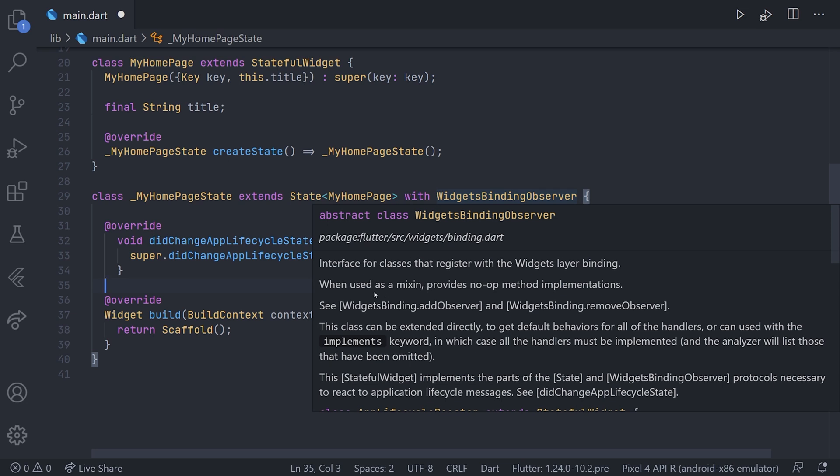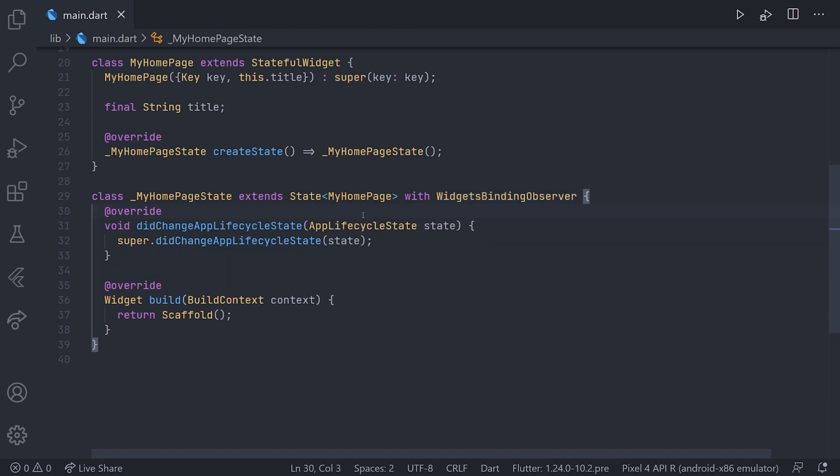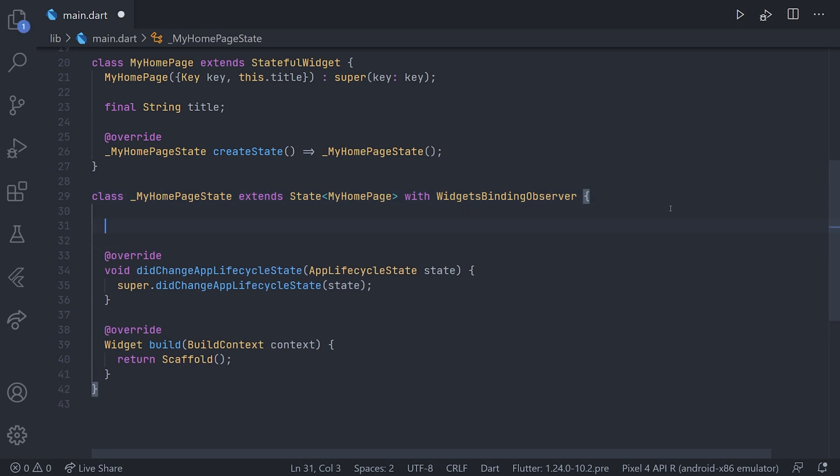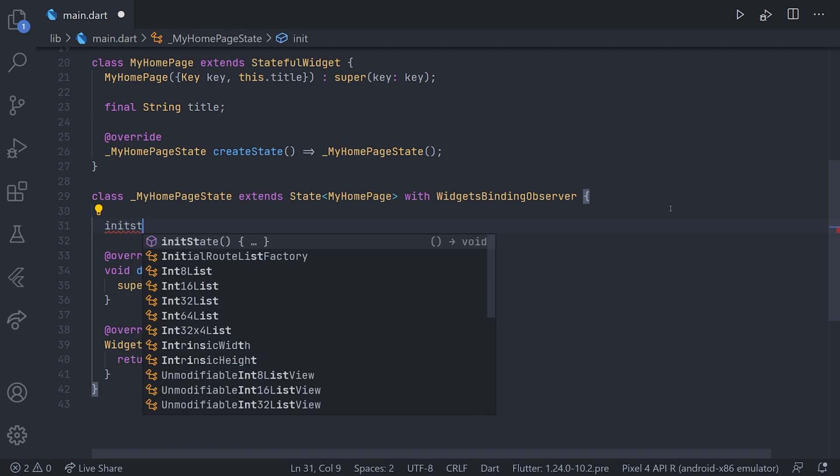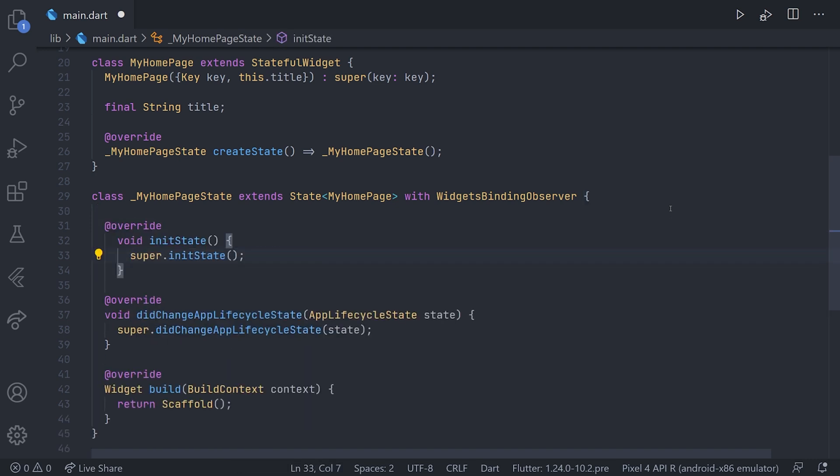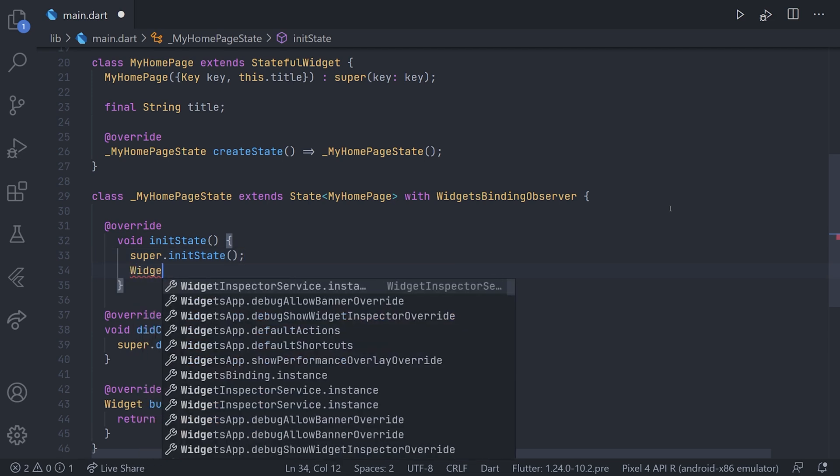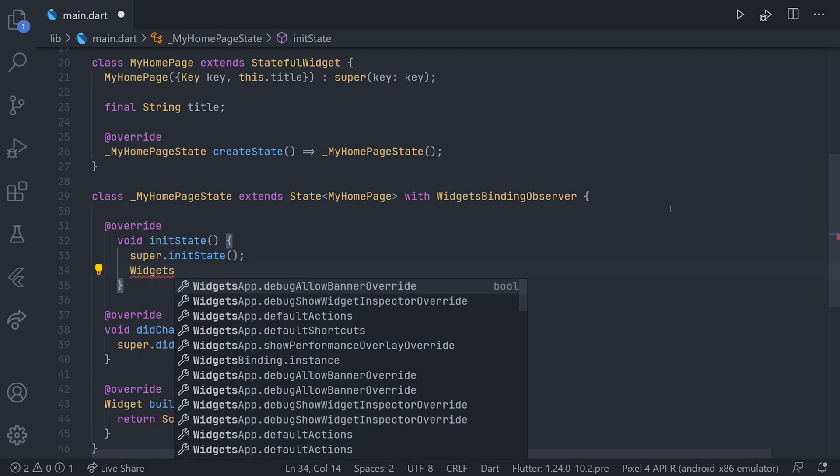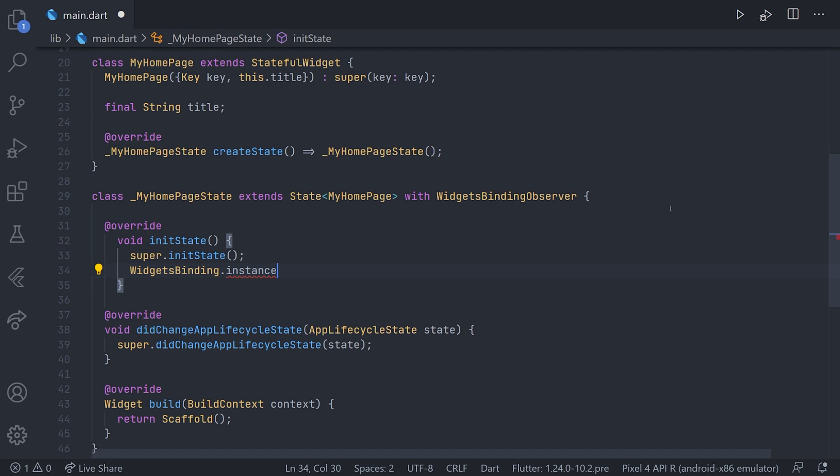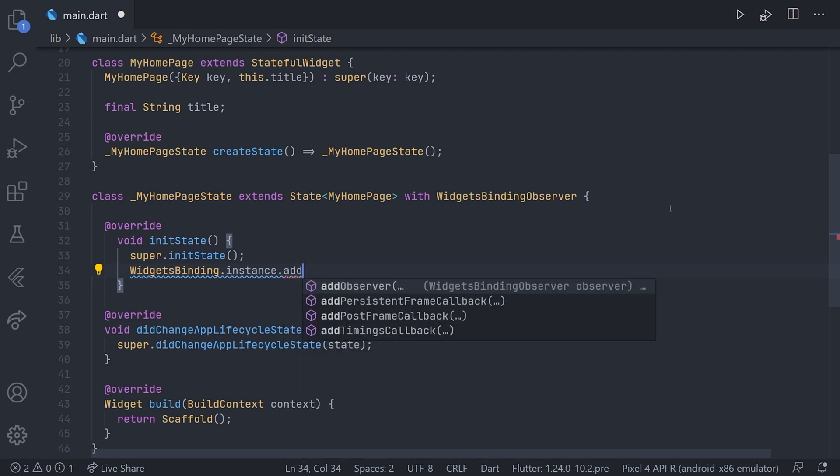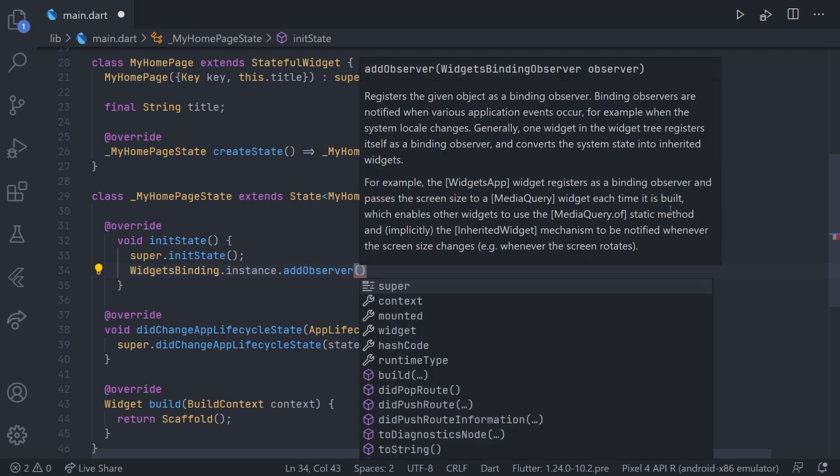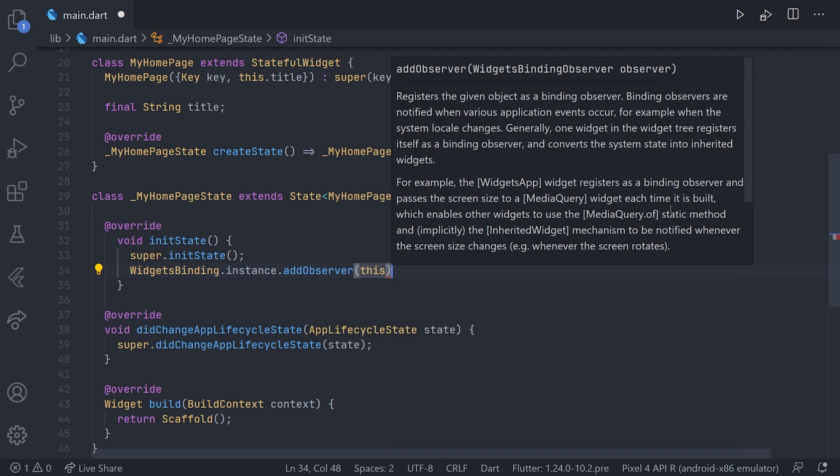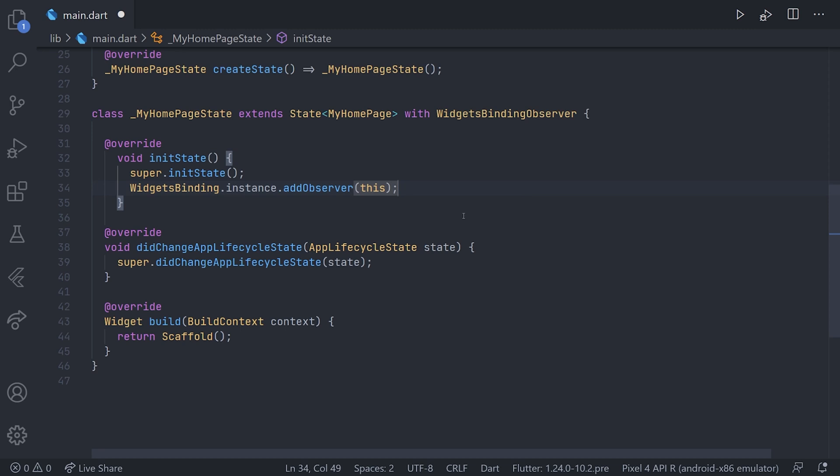we can see that we also need the widgets binding add observer and also the widgets binding remove observer. This will be called in init state and dispose respectively. And we will just start by adding it in init state. So by overriding the init state method, we can access the widgets binding instance. And on this instance we have a method called add observer. Here we can just pass this, as we are implementing the widgets binding observer.